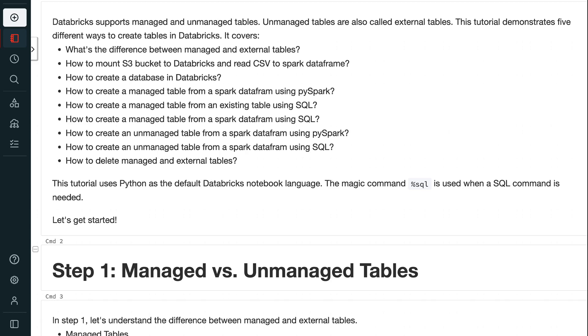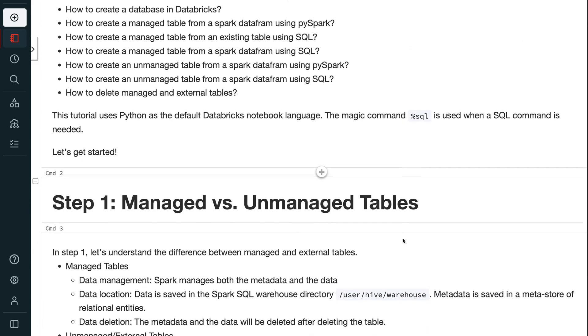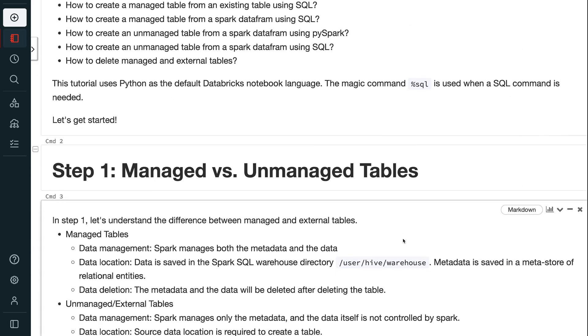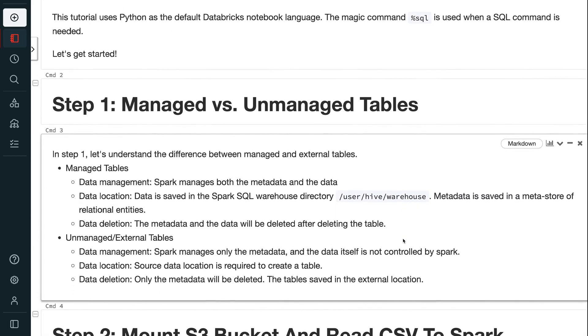This tutorial uses Python as the default Databricks notebook language. The magic command percent SQL is used when a SQL command is needed. Let's get started.